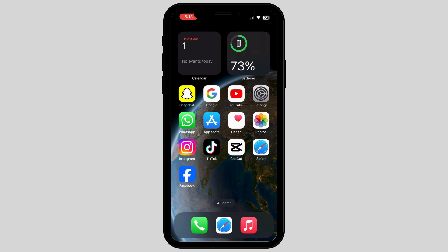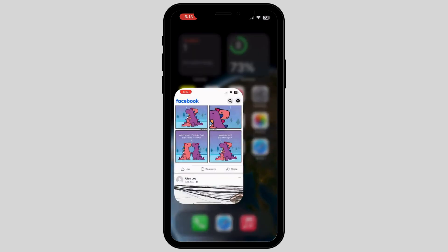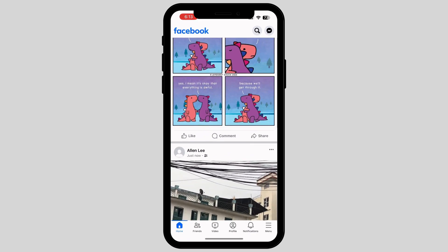Firstly, tap on Facebook. As you open this page, you can see there are many options — you have to tap on Menu.